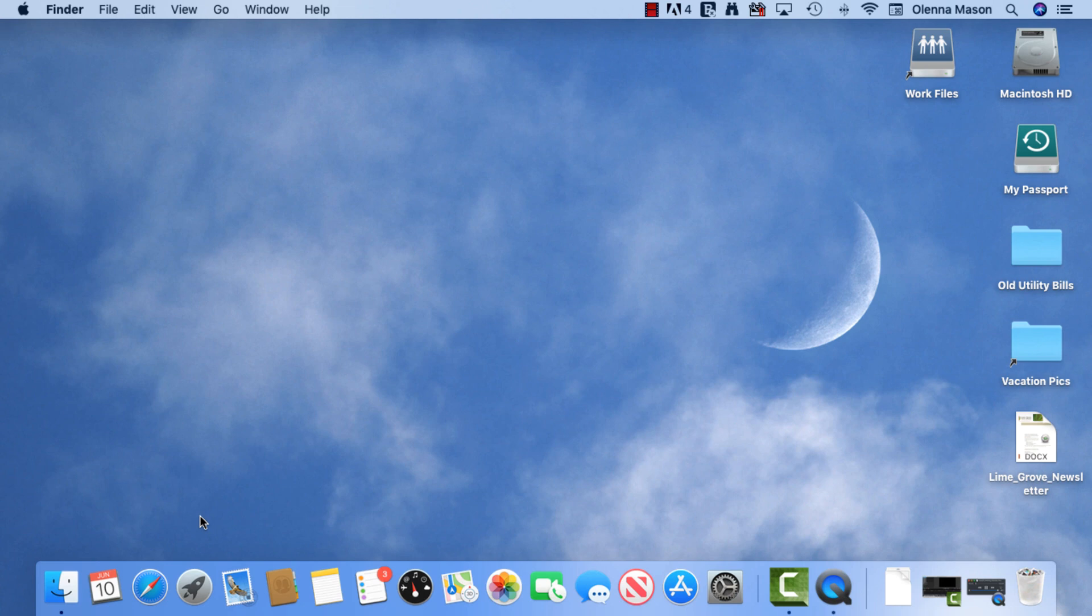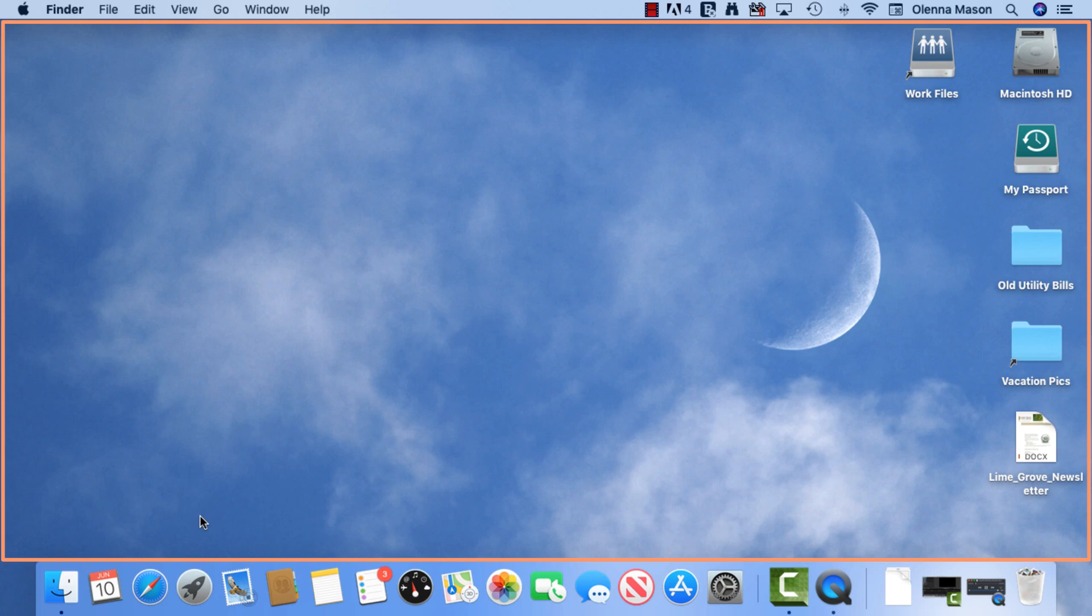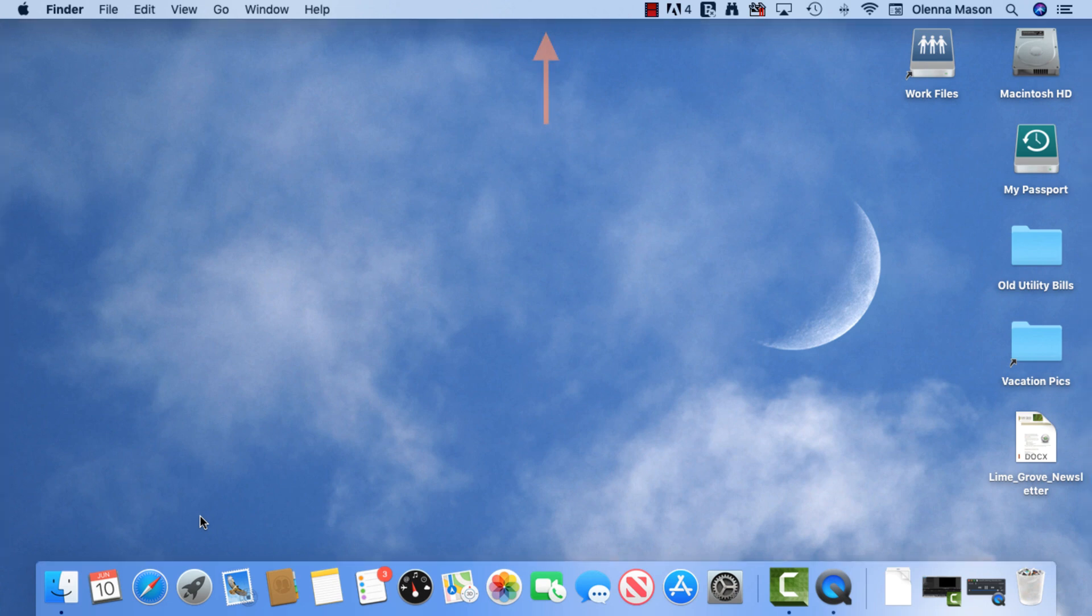First, we're going to take a look at the desktop, which is the screen you see here. It includes a desktop background, also known as your wallpaper, the menu bar at the top, and the dock at the bottom.